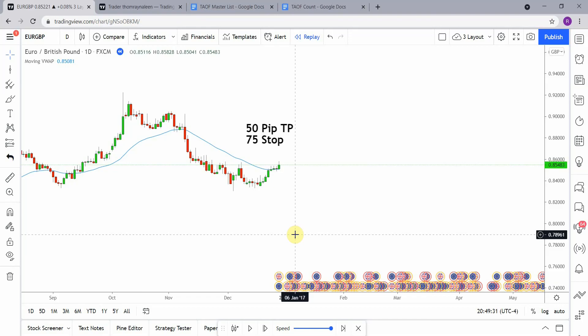Welcome back viewers. Today we will be testing the moving VWAP indicator.